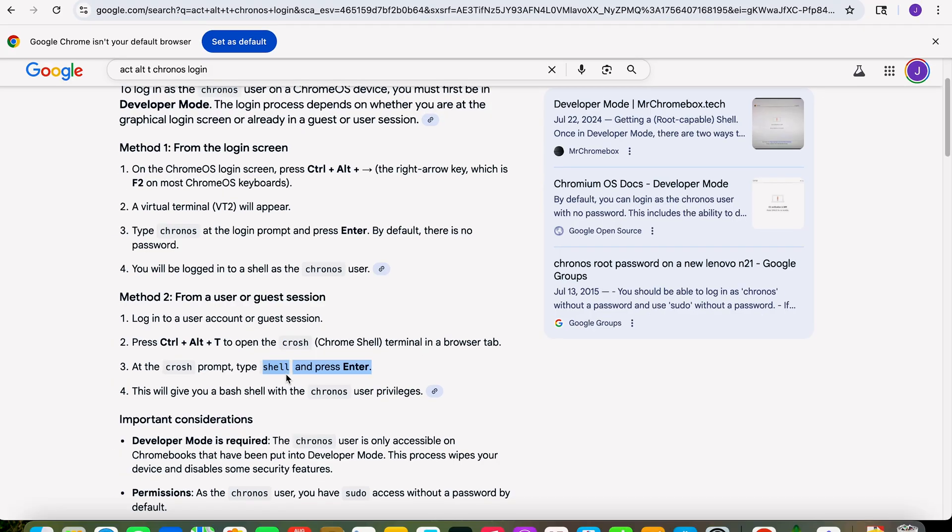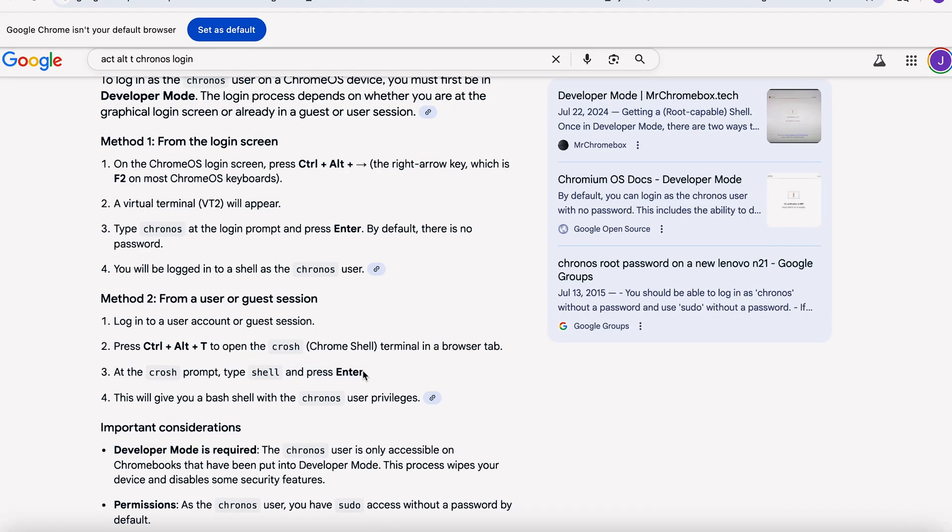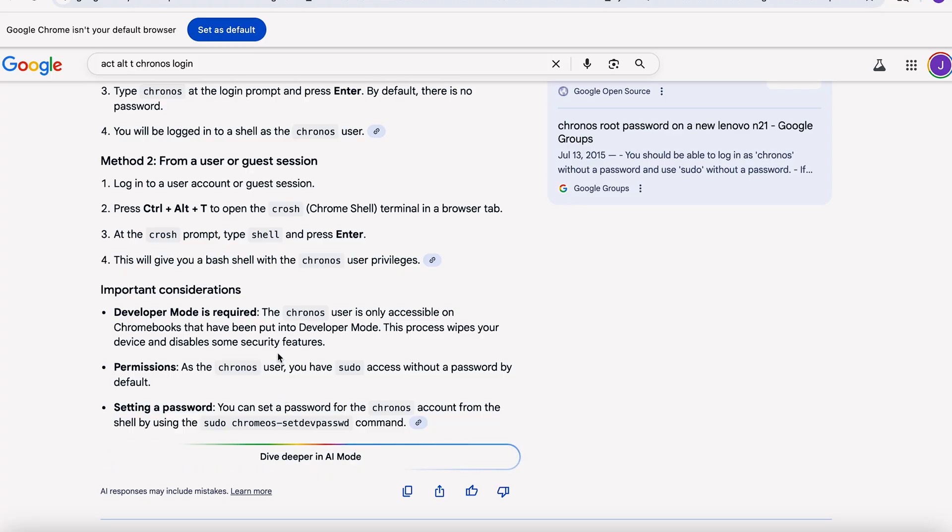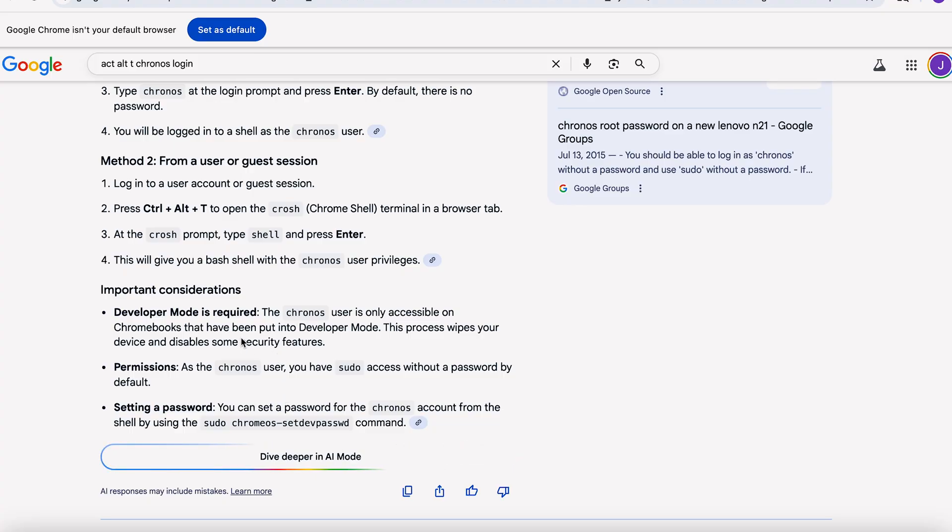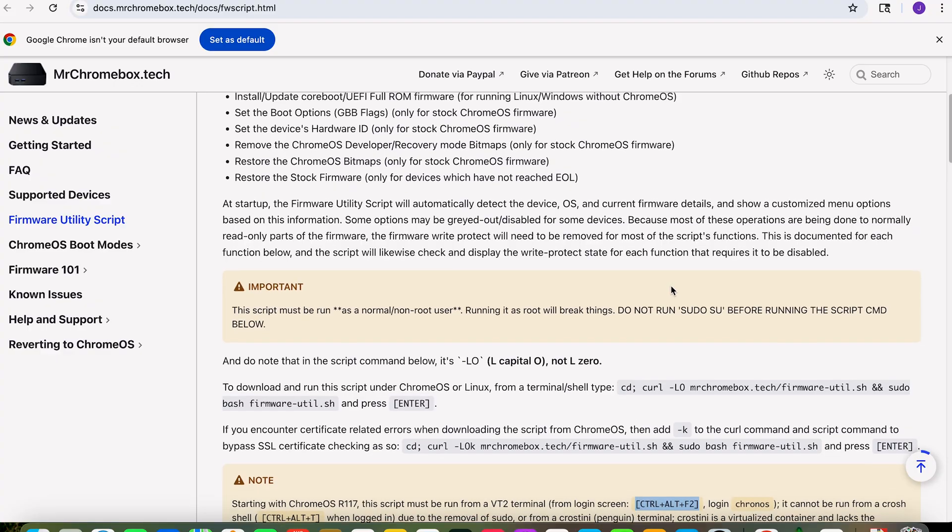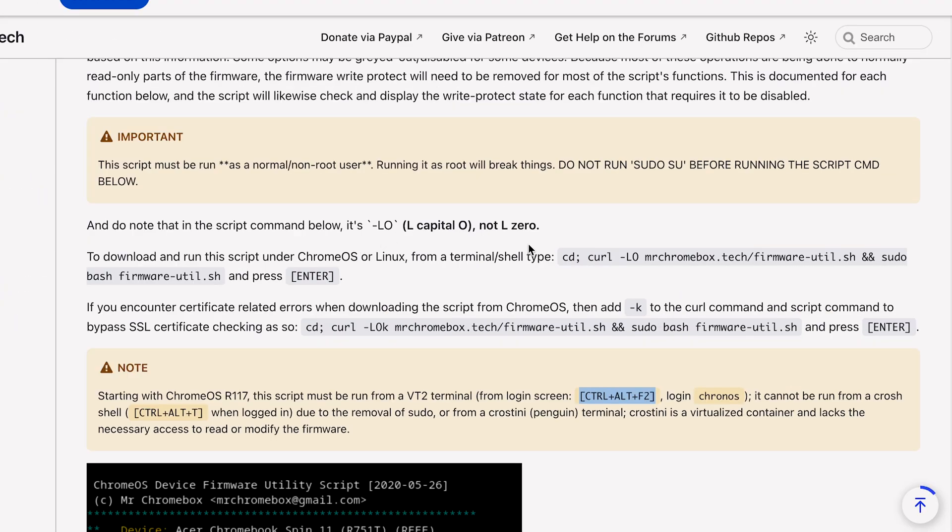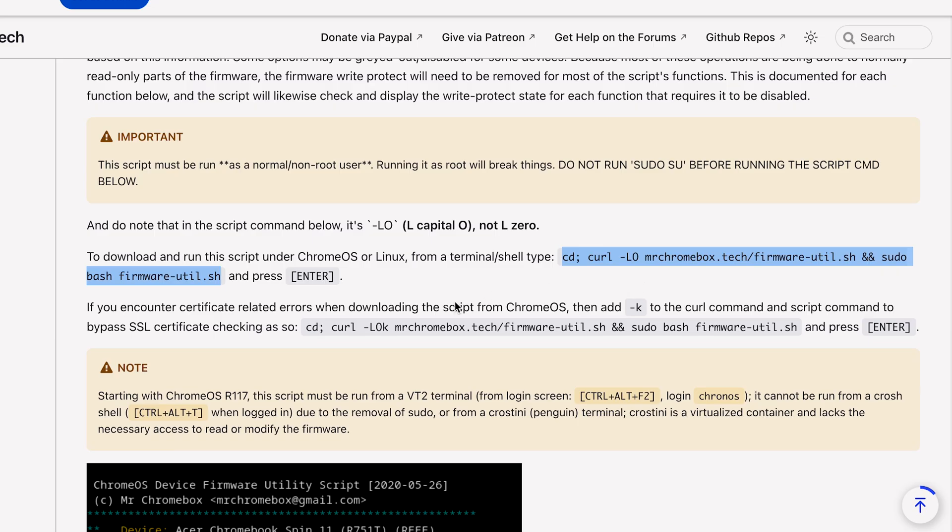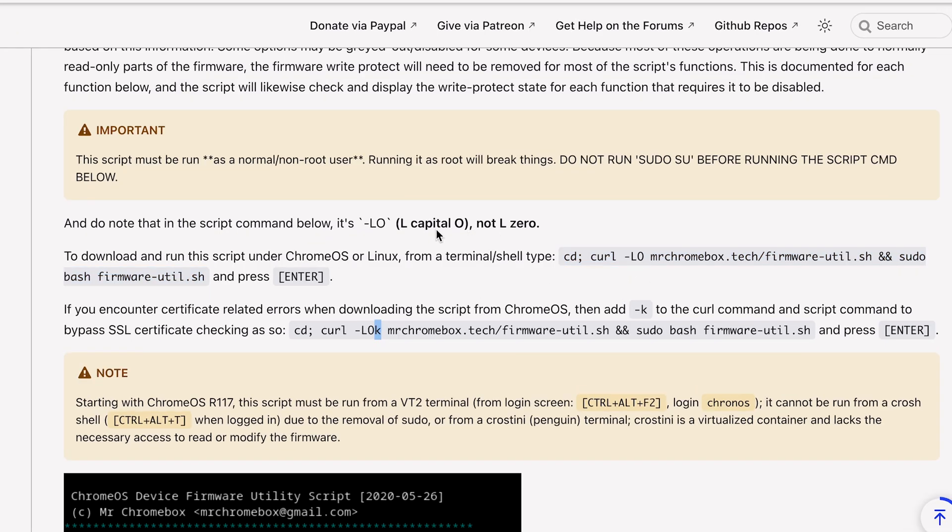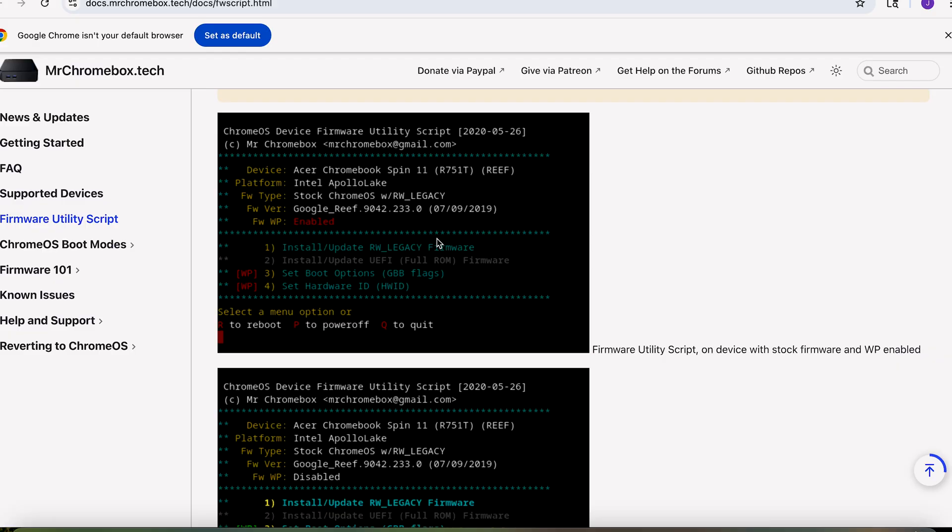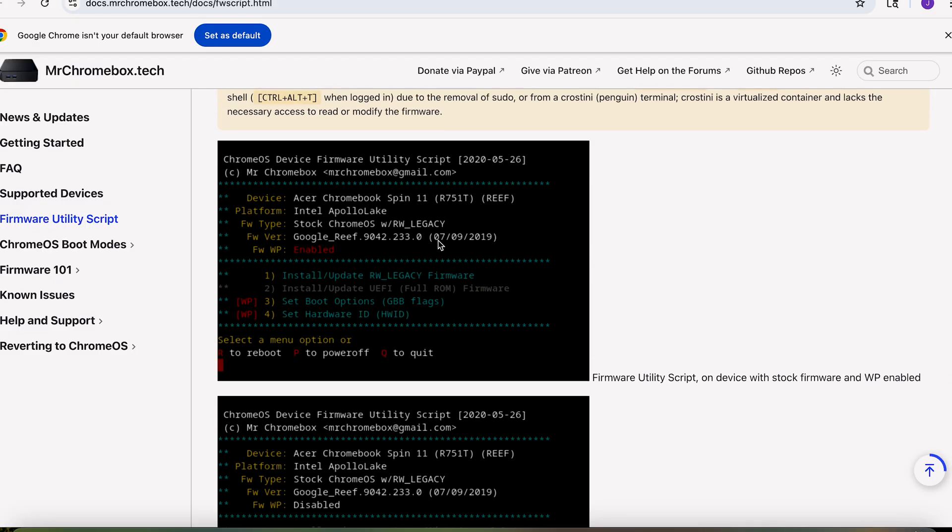It opens up the Chrome shell crosh shell. Type in 'shell', press enter, log in as chronos. And you're going to want to go to the firmware script for Mr. Chromebox. This is exactly how you're going to type it. You can copy paste if you have access to the internet, but this is what you're going to type in. If you get an error you can add the -k to the end. It's an L-O, not a zero. Okay. And then hit enter. Once you do that, if you've done it right under the chronos account, you will now come up with this interface.